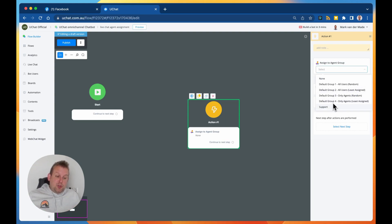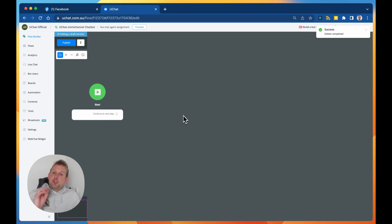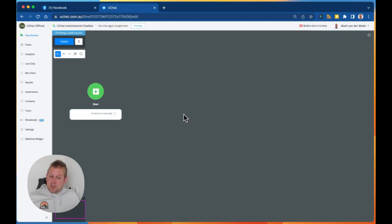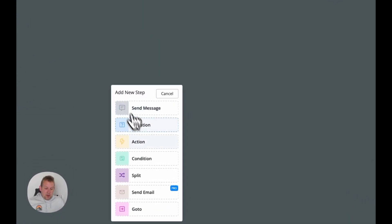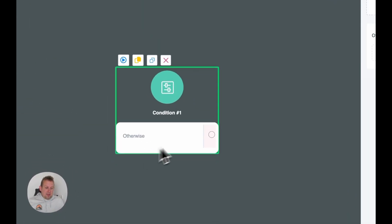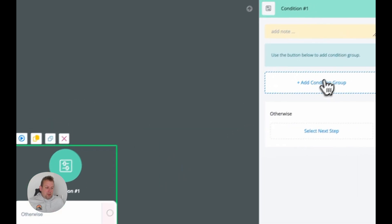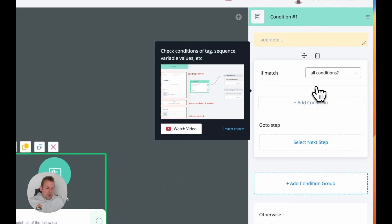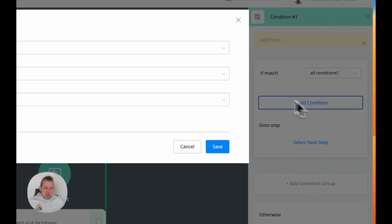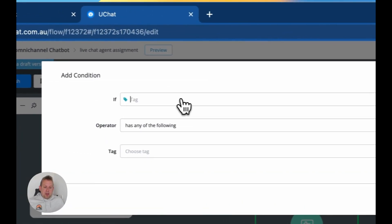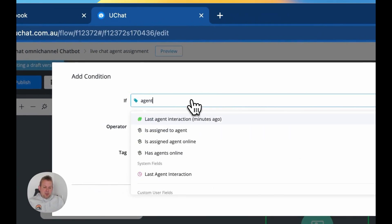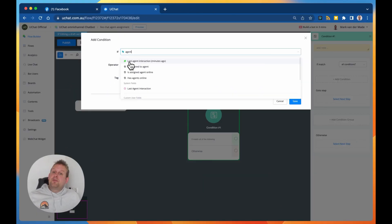We also made a few updates inside the condition blocks where we can now check a few extra agent settings. So if we go with a condition block, then you will have a condition group, and inside if we say add a condition, we can now go with agent.